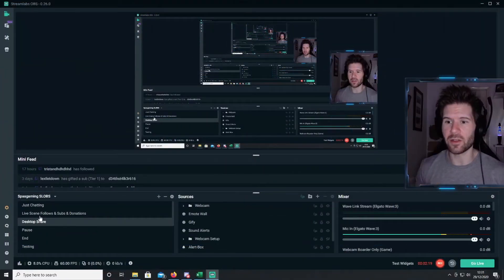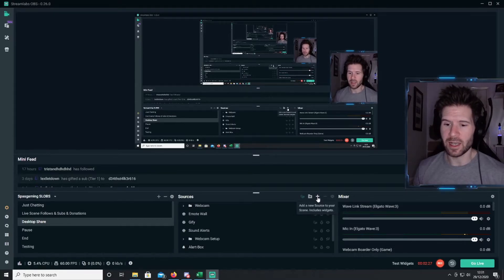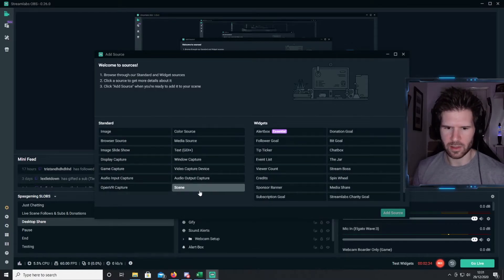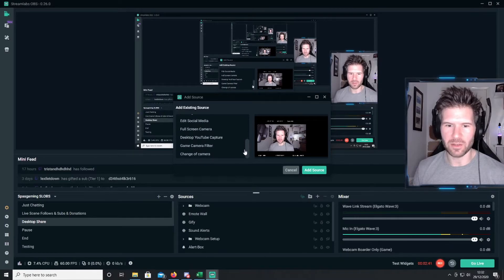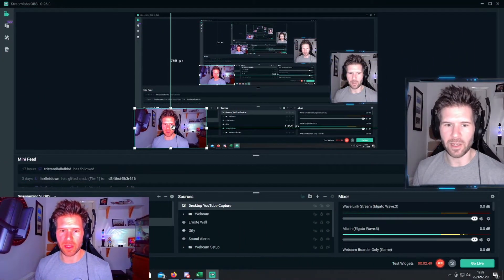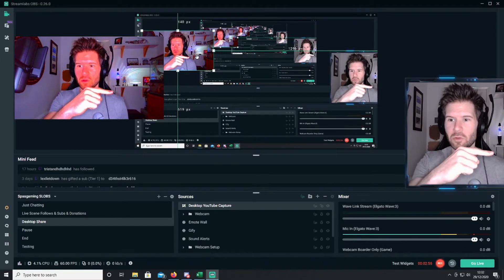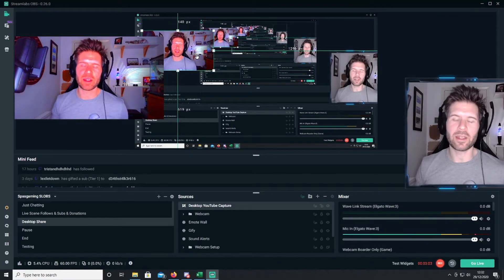Now popping over to our live scene — let's go back to desktop shares. We've got a little image of me in the bottom right using another scene, and we want to add this scene in. So go to add source, and it'll ask which scene you want to import. We choose our desktop YouTube capture, add source, and now you can resize it and move it about. You've got normal me on one side and the weird alien version in the top left.